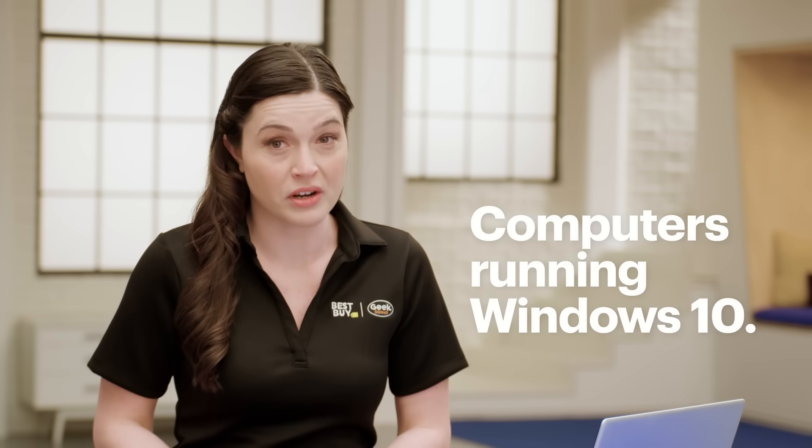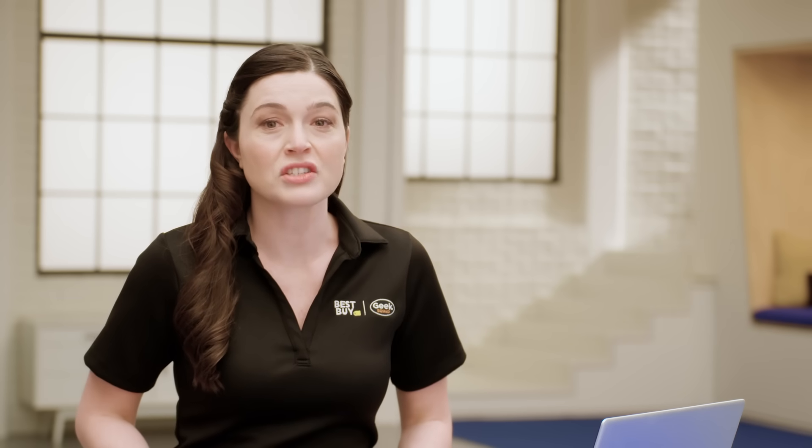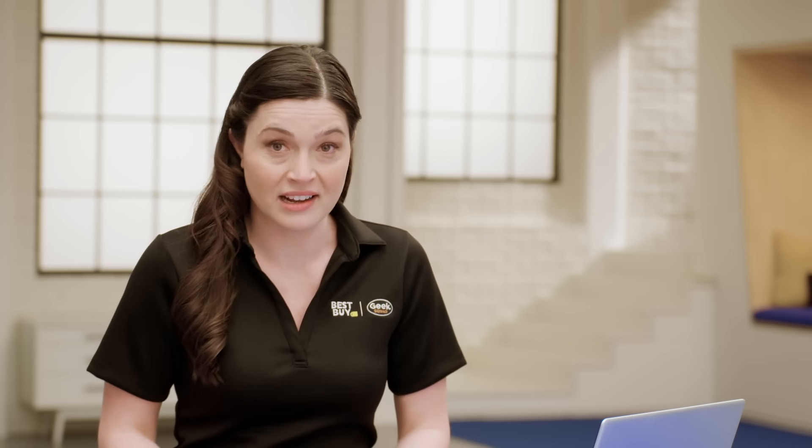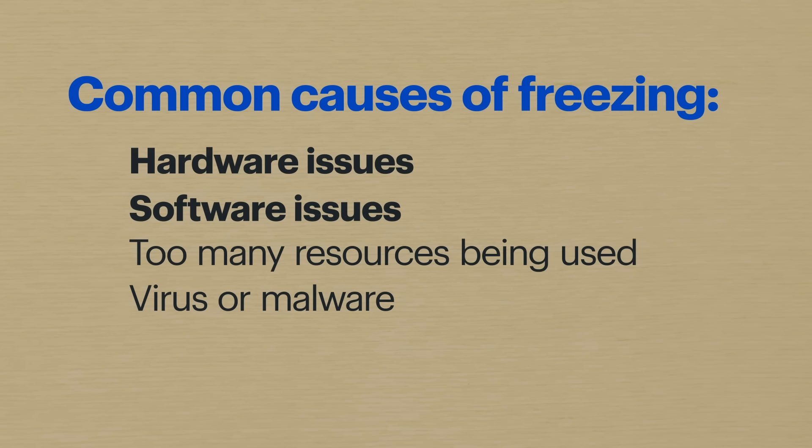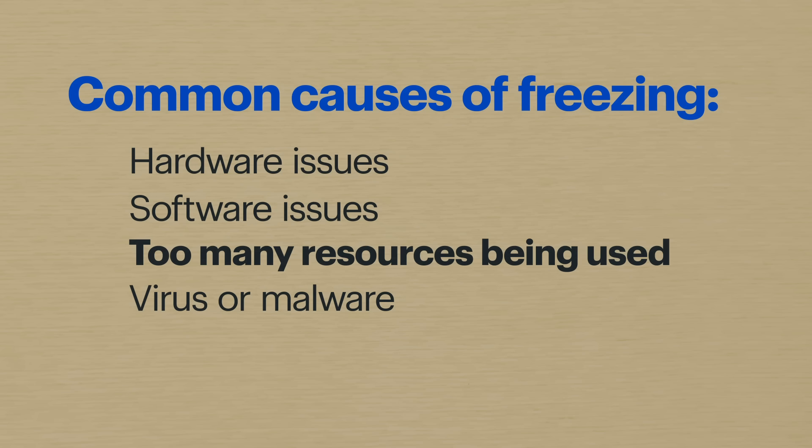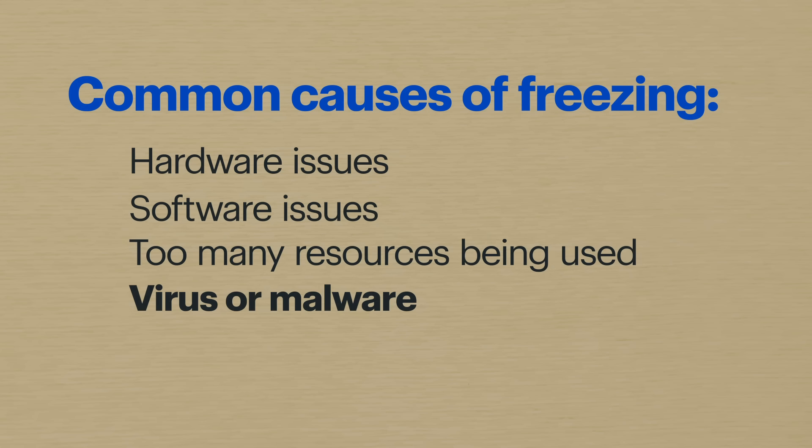And while these steps may unfreeze your computer, they might not solve the reason why it's getting stuck. It could be hardware or software issues, too many resources being used too often, or even a virus or malware.